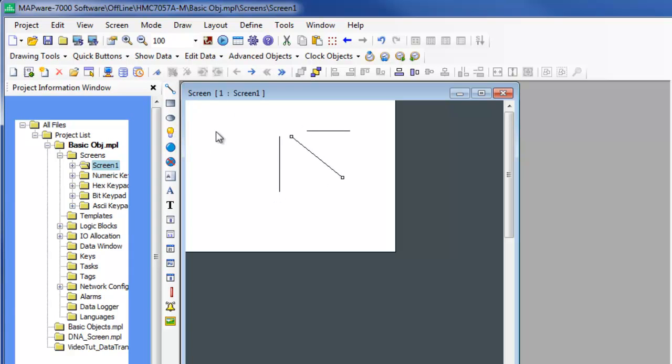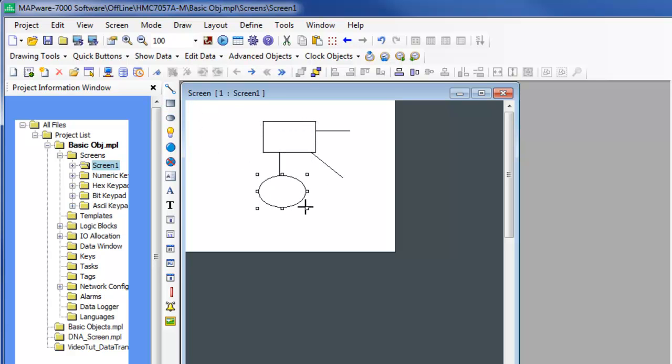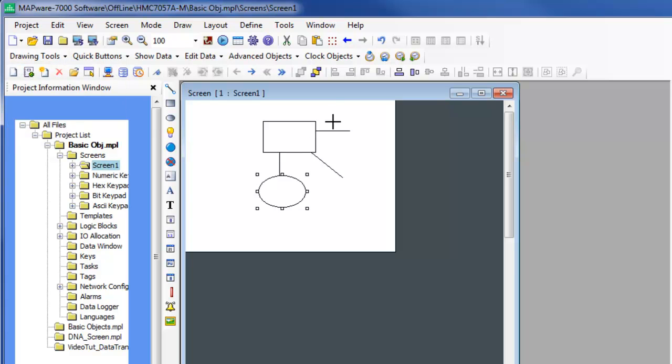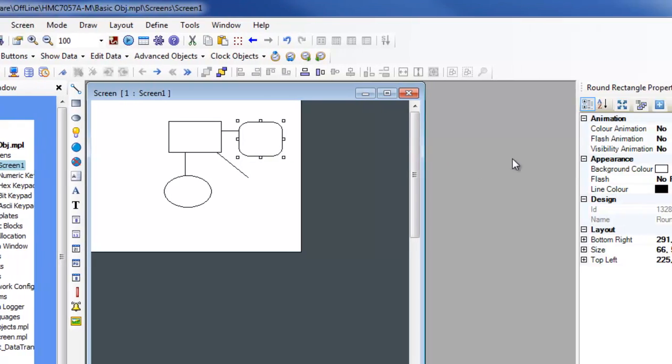The rectangle, ellipse, and rounded rectangle drawing tools create objects that can be placed on the screen and sized to the needs of the projects. As is seen when these objects are placed over the top of the line segments, the object background is not transparent.